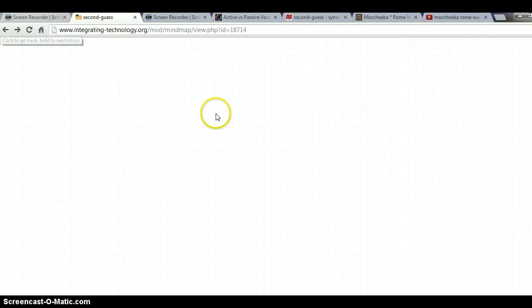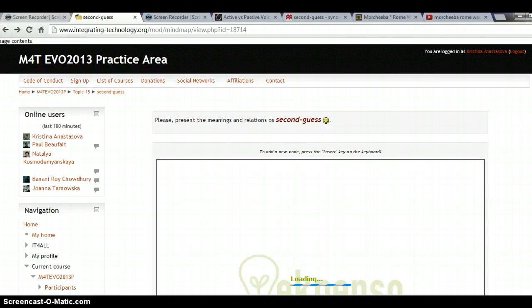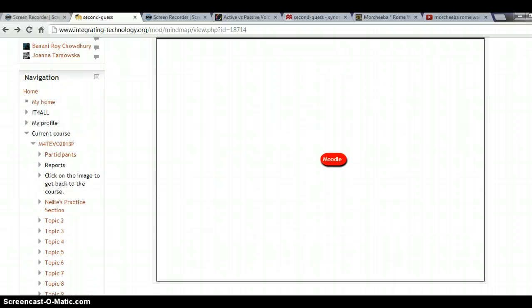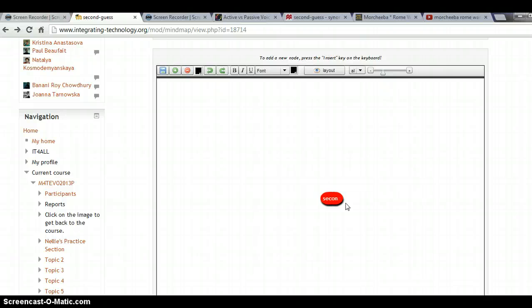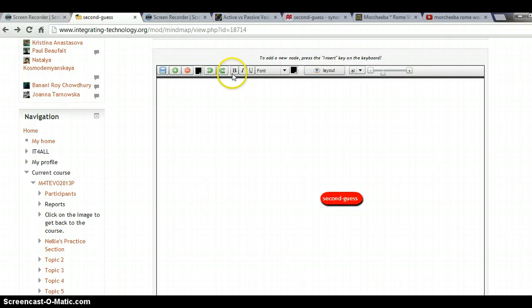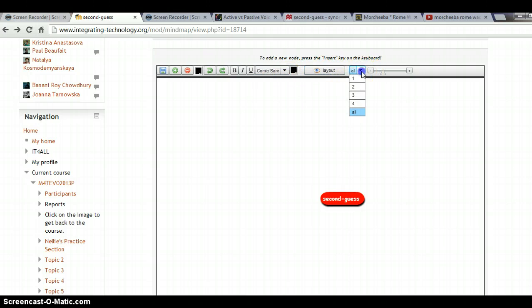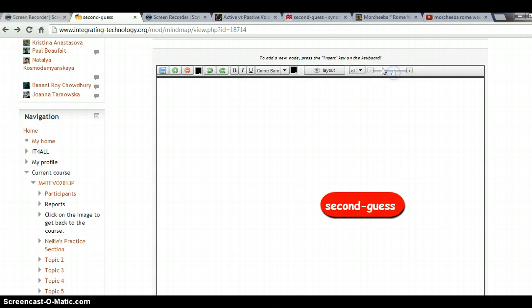I'll go back to my mind map. Here is what it looks like — we don't see 'second guess' yet, so I'll select the words in my first oval and put 'second guess' in there. I can format it in familiar word-processing ways: I can make it bold, change the font, and adjust the size.